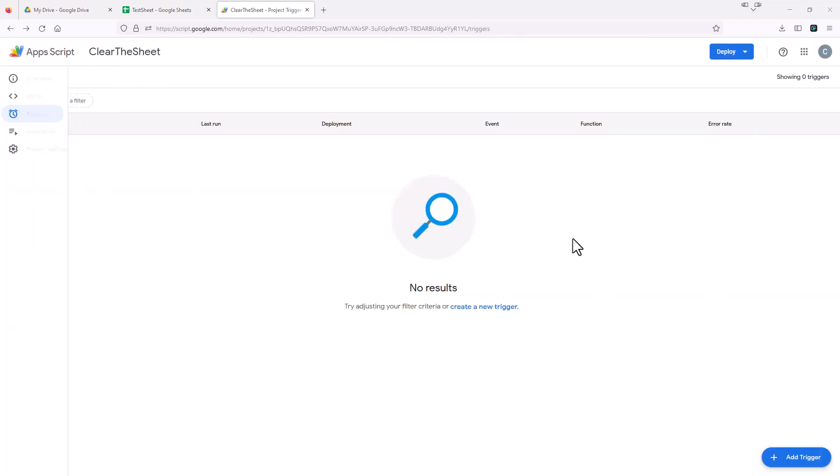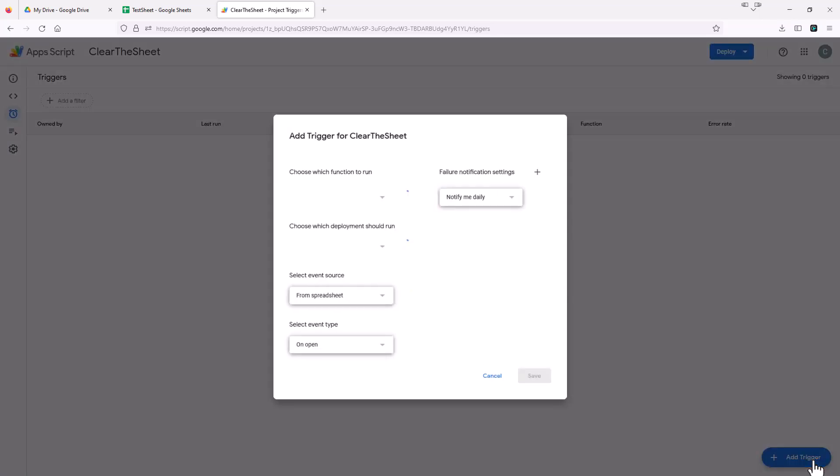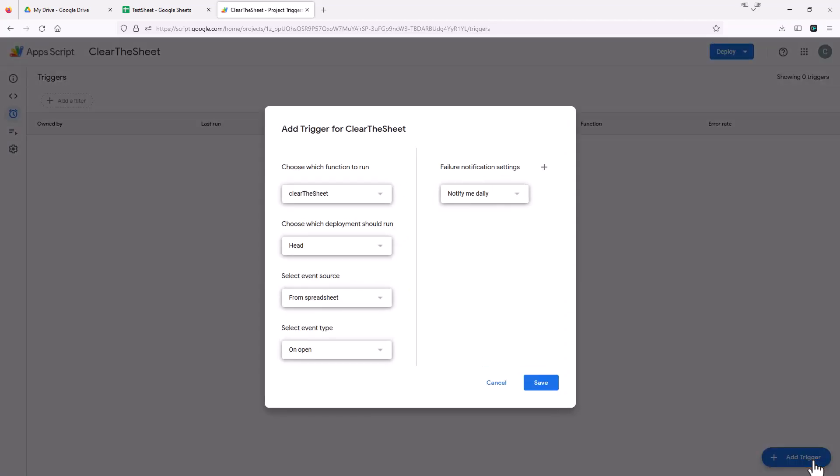So after we hit the little clock, on the bottom right here, there's something that says add trigger. So we're going to select add trigger. And this opens this dialog window.